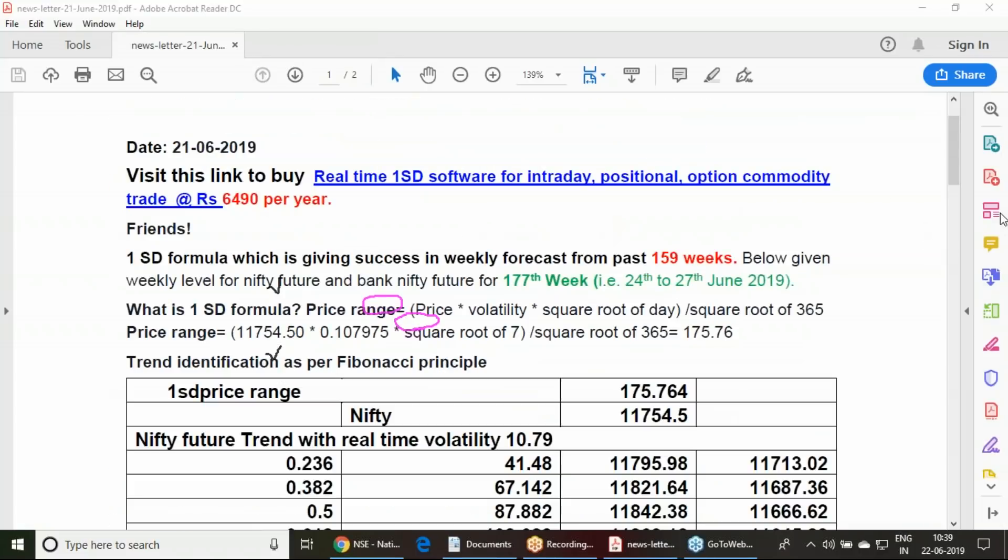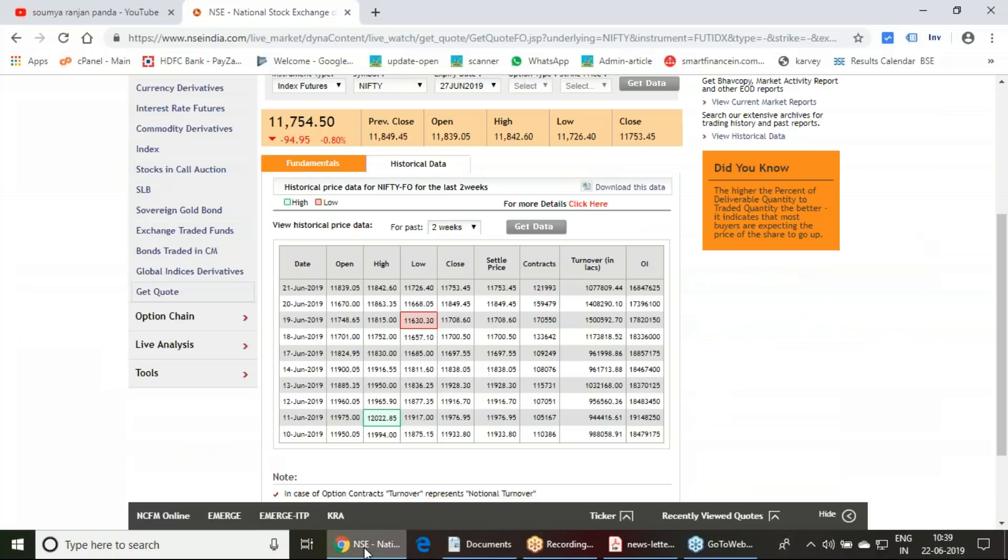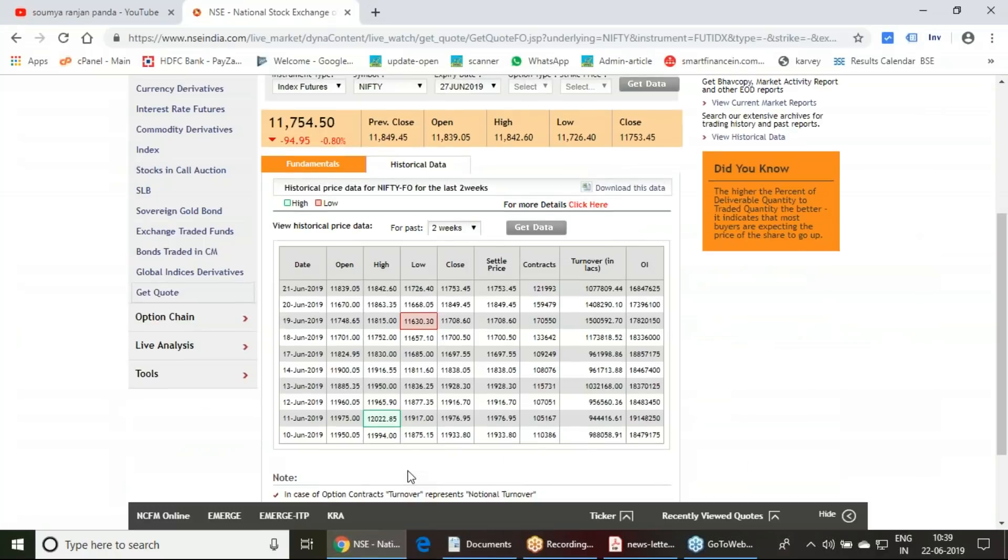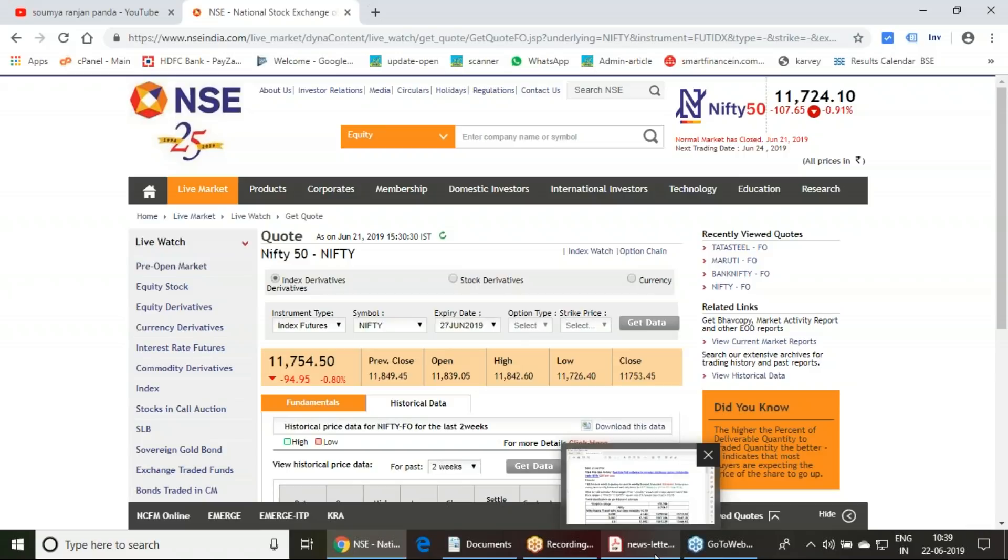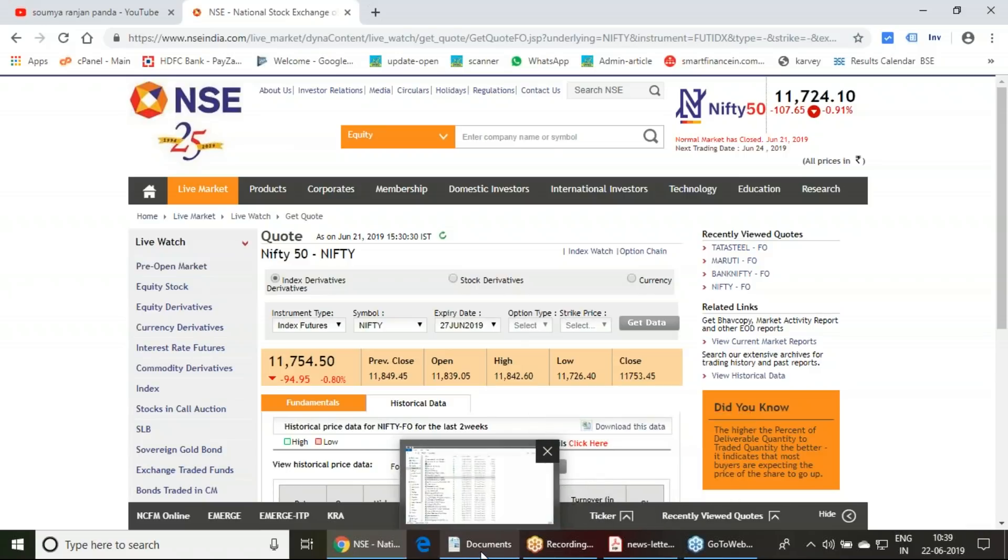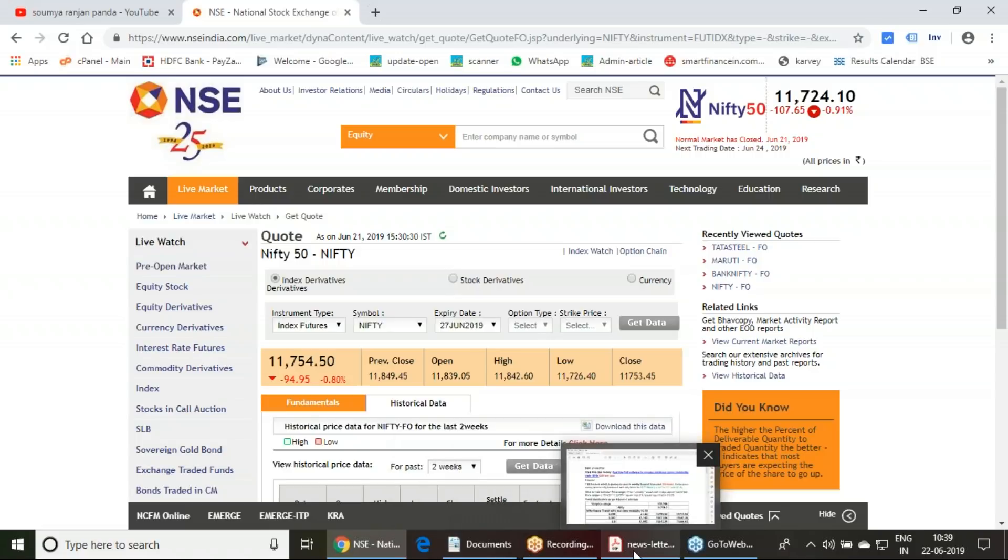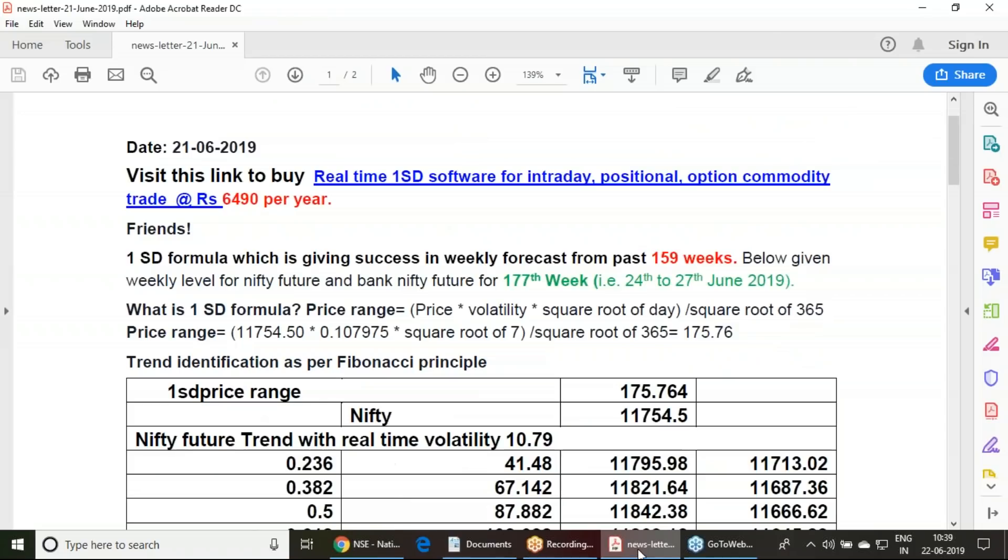Let us move to the coming week, which is the settlement week or the expiry week. 27th June, we have the expiry. We have Monday, Tuesday, Wednesday and Thursday, four trading days available. During this coming four days period, what are the levels we are expecting from Nifty?